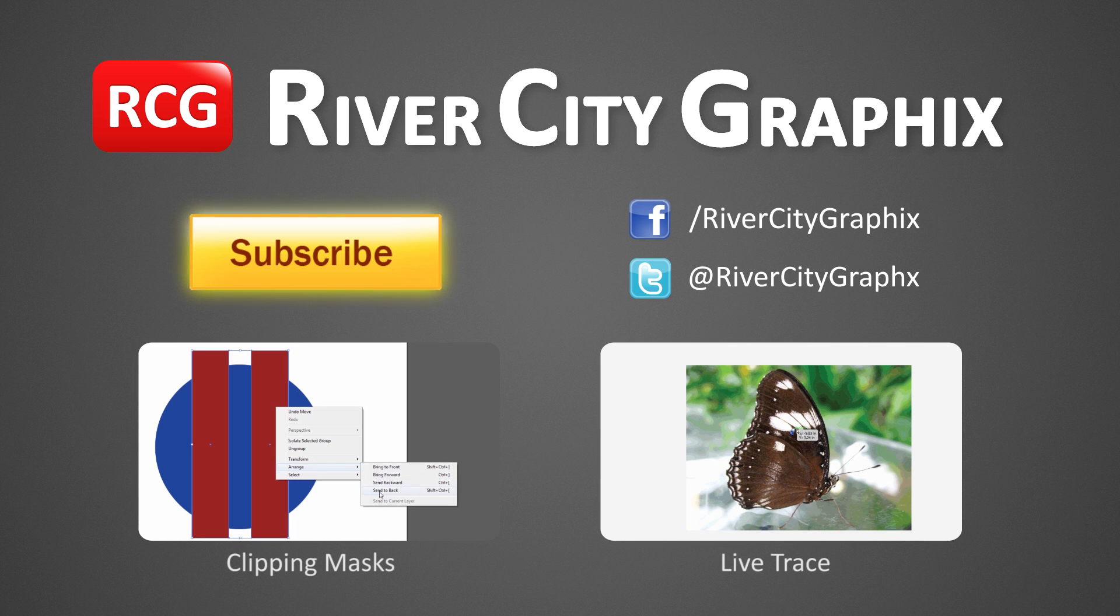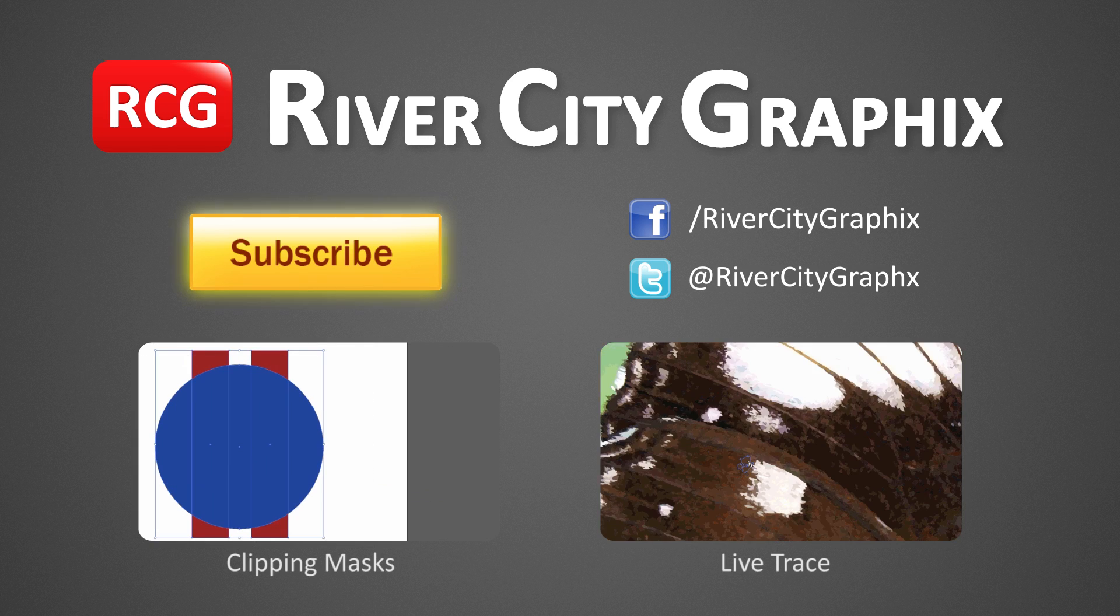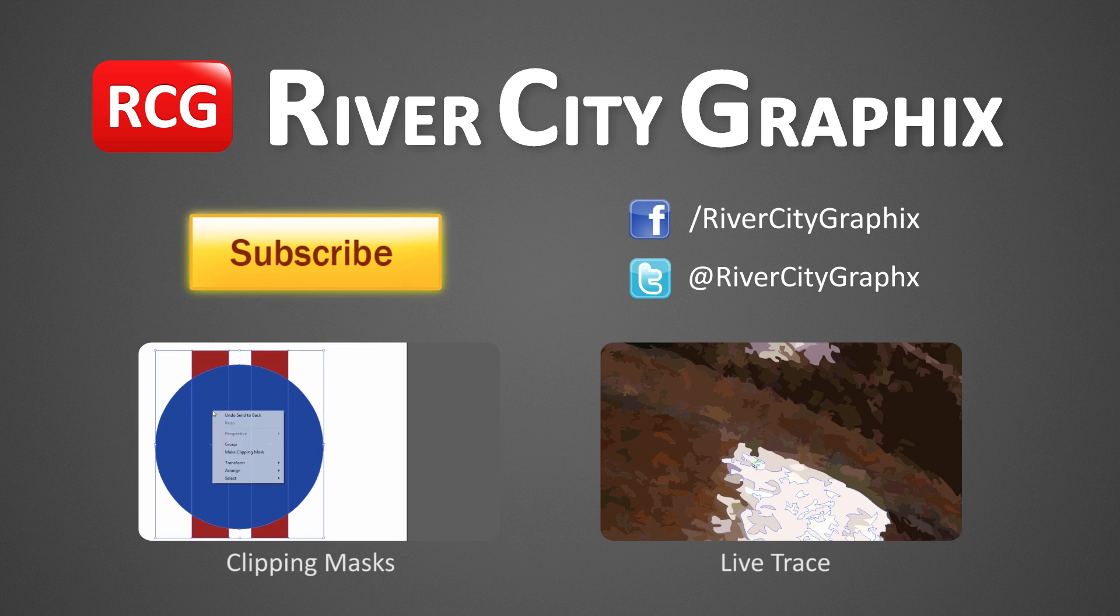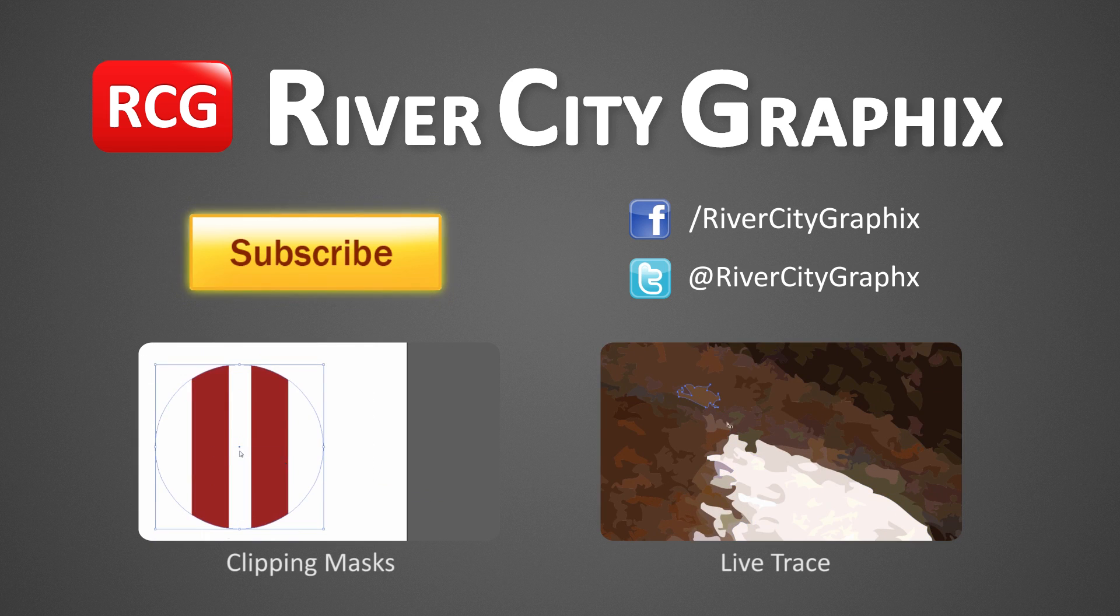So as always, if you enjoyed this Illustrator tutorial, be sure to subscribe, rate, comment, and share it with your friends.